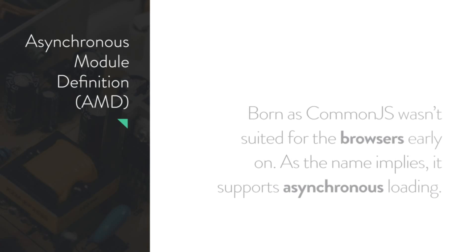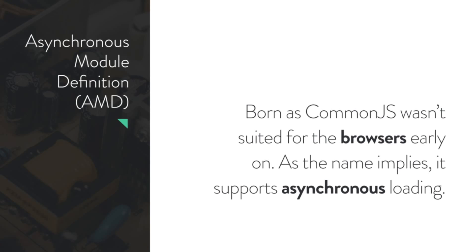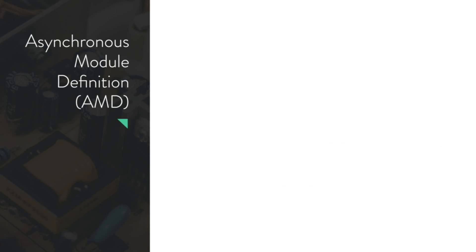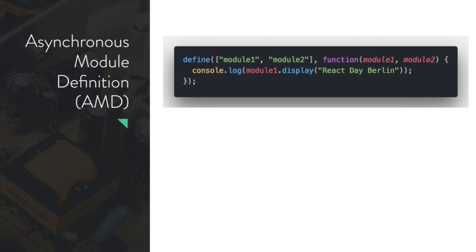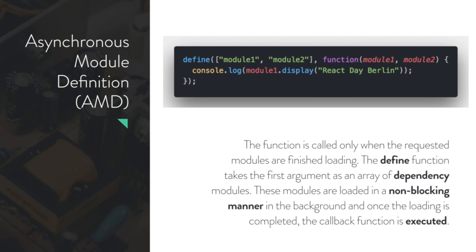After CommonJS, we had some problems with asynchronous loading. So they came up with AMD, because CommonJS was not asynchronous at all. It's quite similar to what Angular did in Angular 1. For example, if you need some modules to reuse your module, you can define it, and that function will be executed just after that module was loaded, in a non-blocking manner. That's important to say.